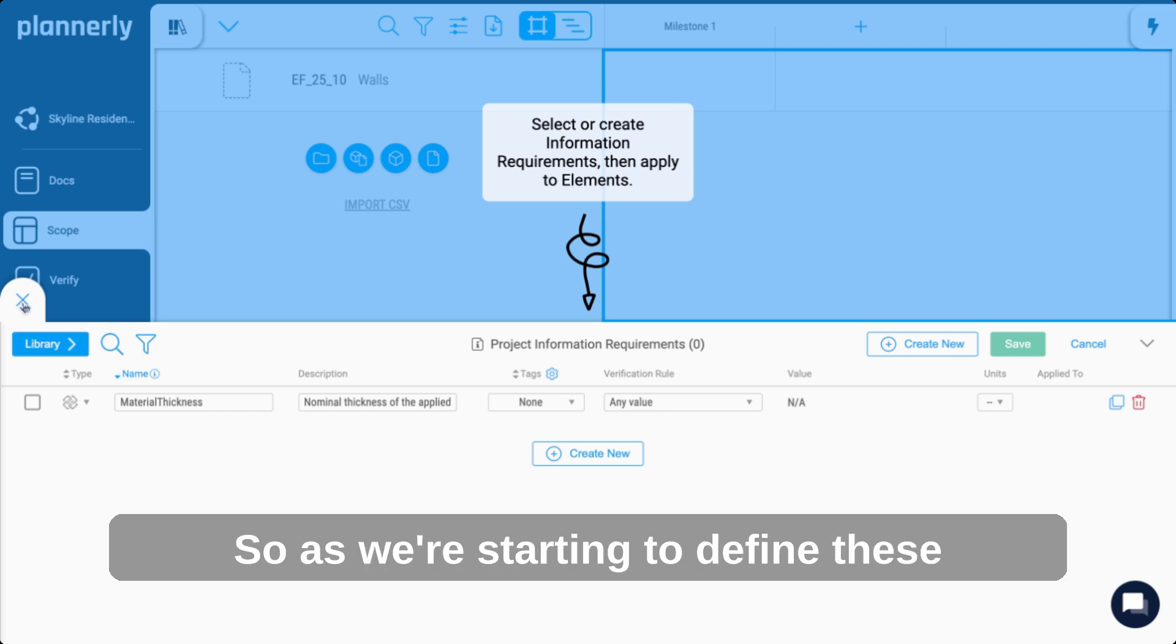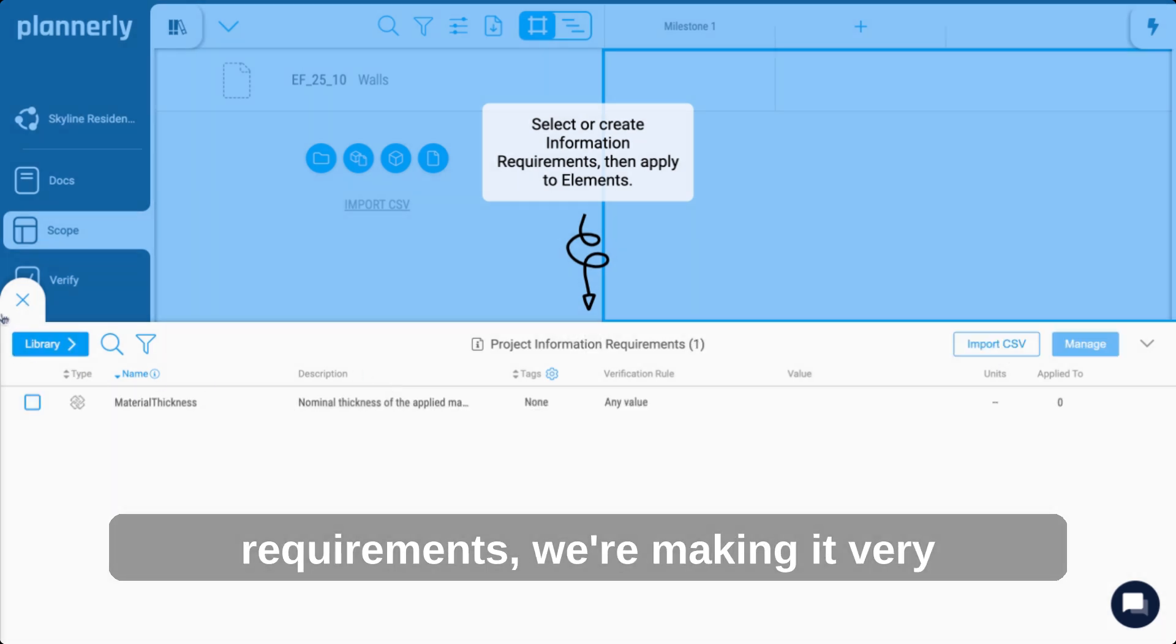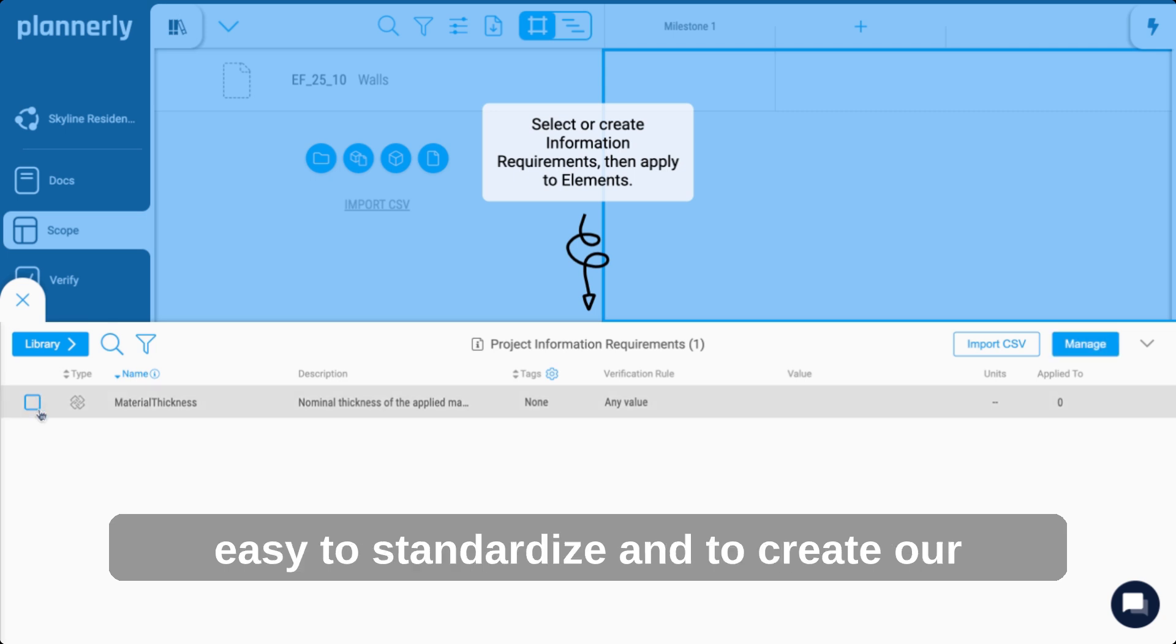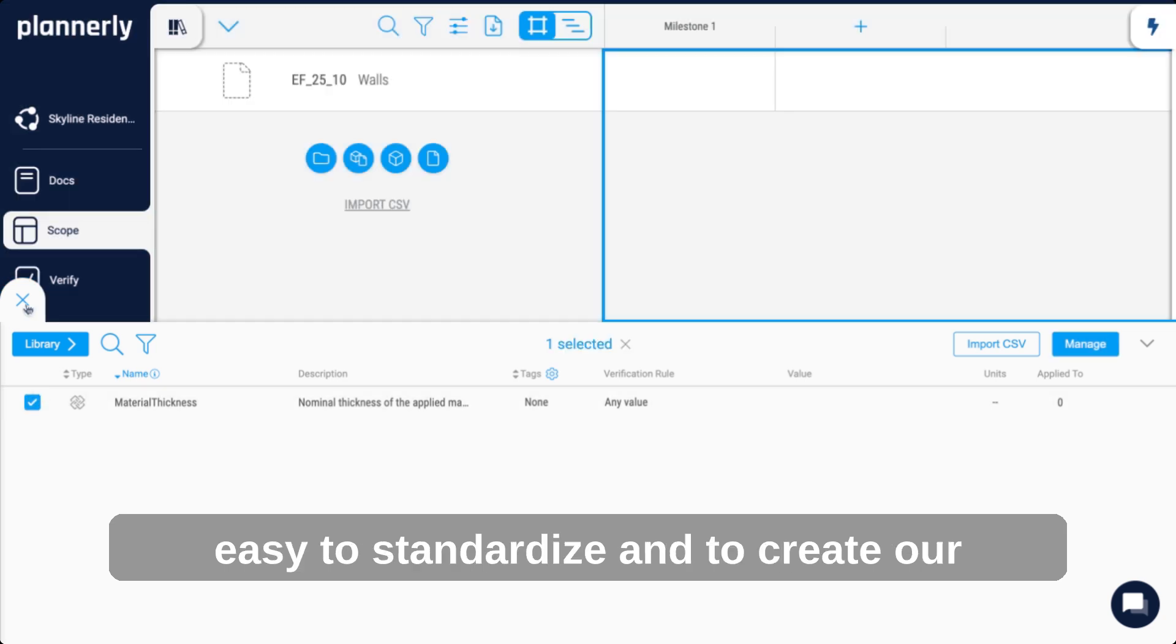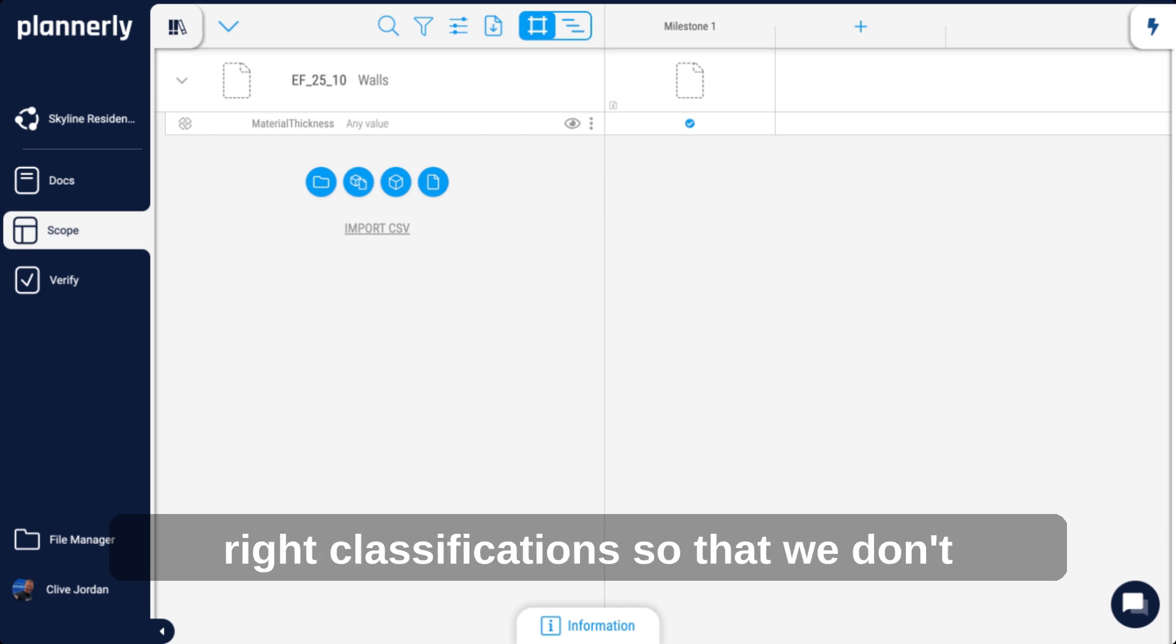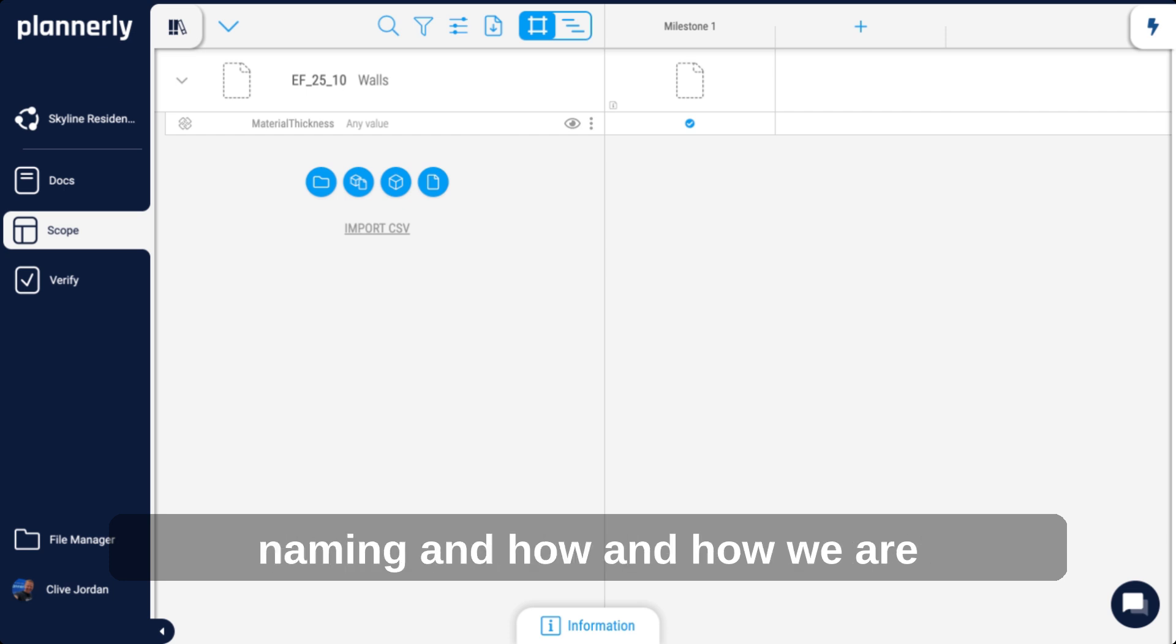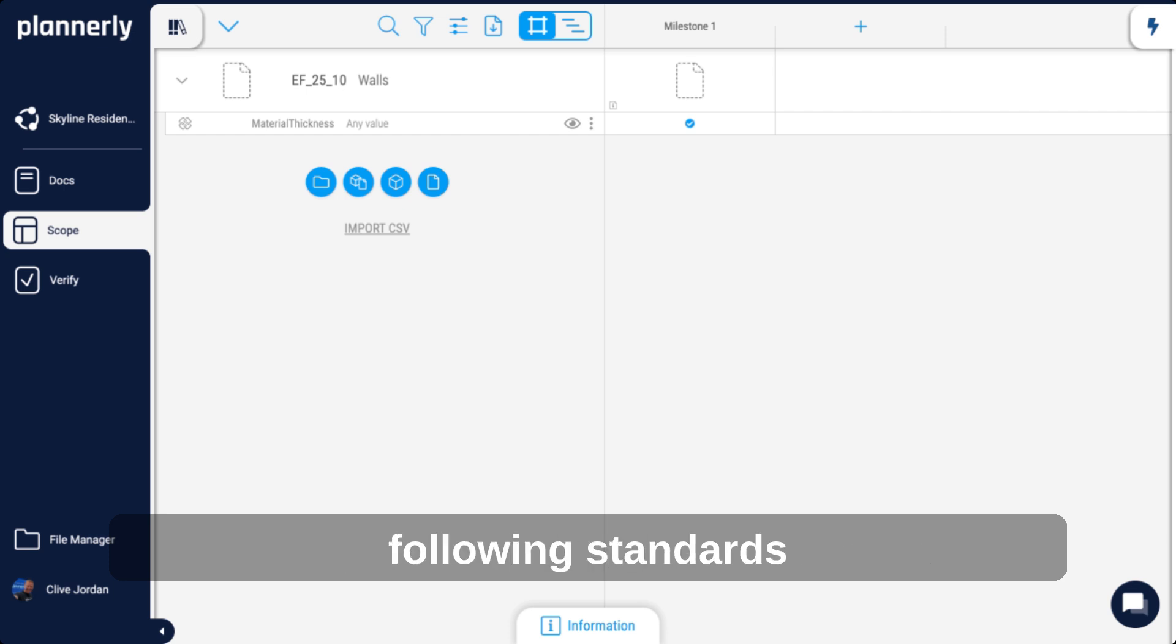So as we're starting to define these requirements, we're making it very easy to standardize and create our properties and names all in the right classifications, so that we don't have to even think about what we're naming and how we're following things.